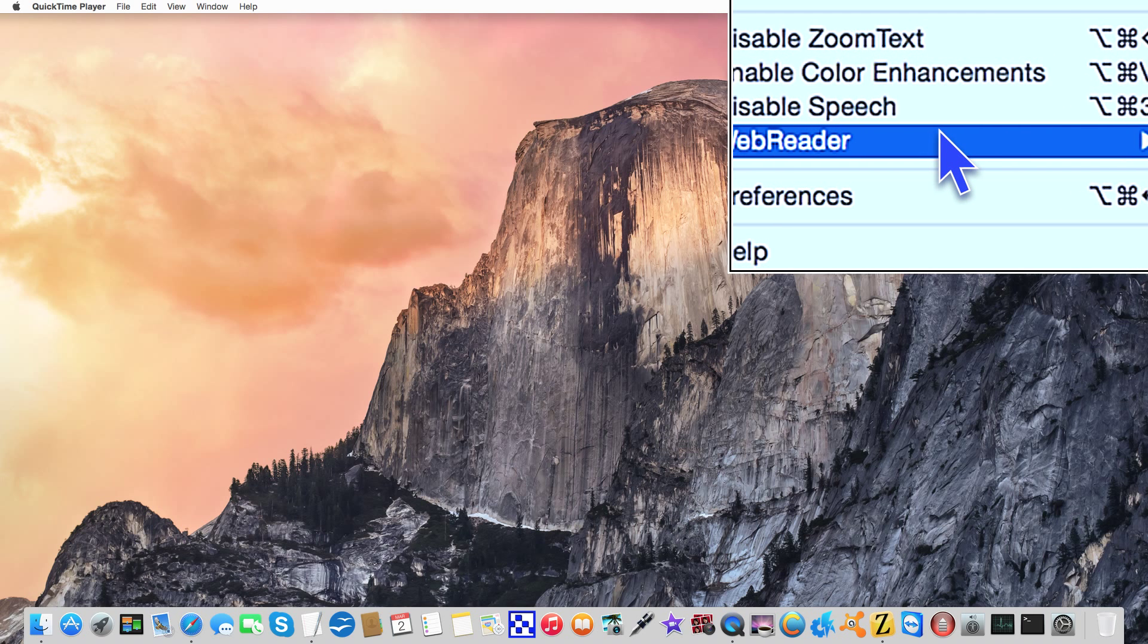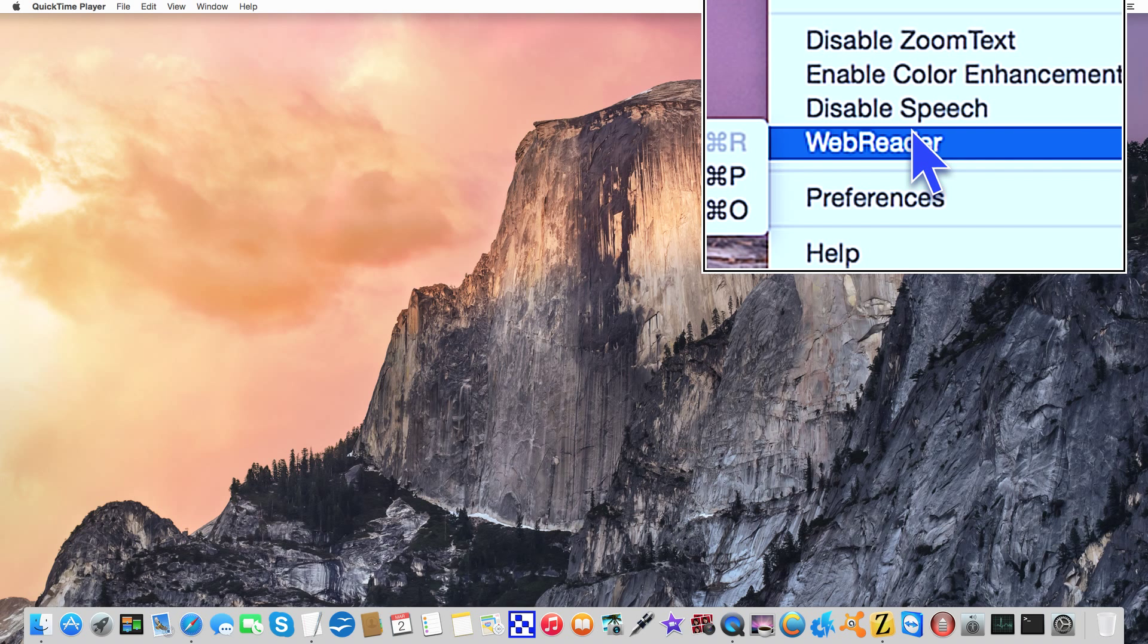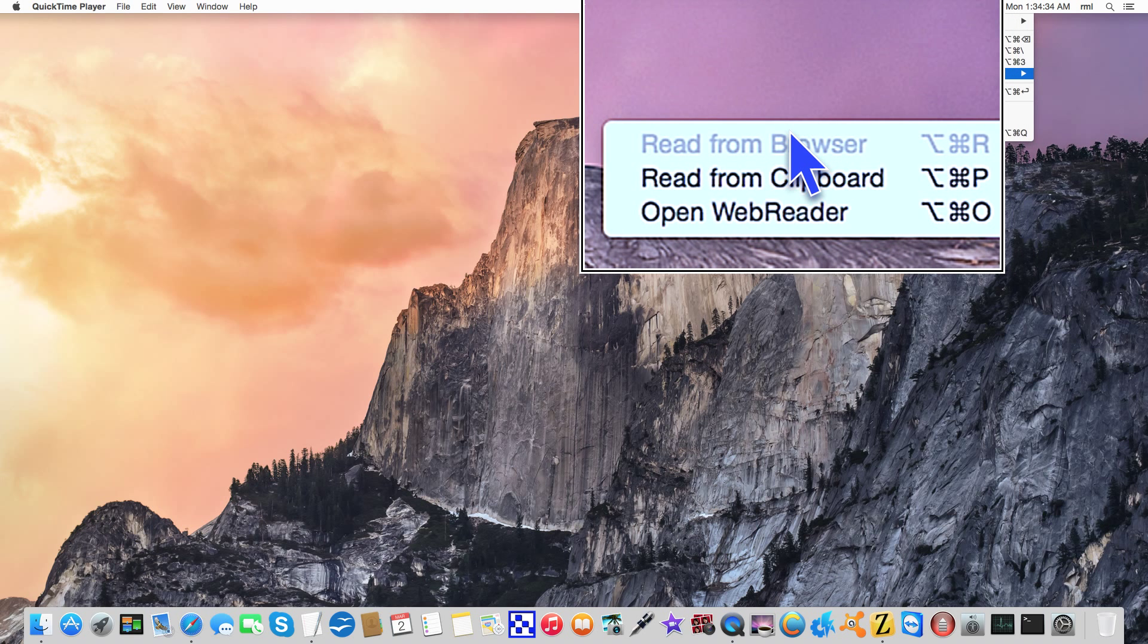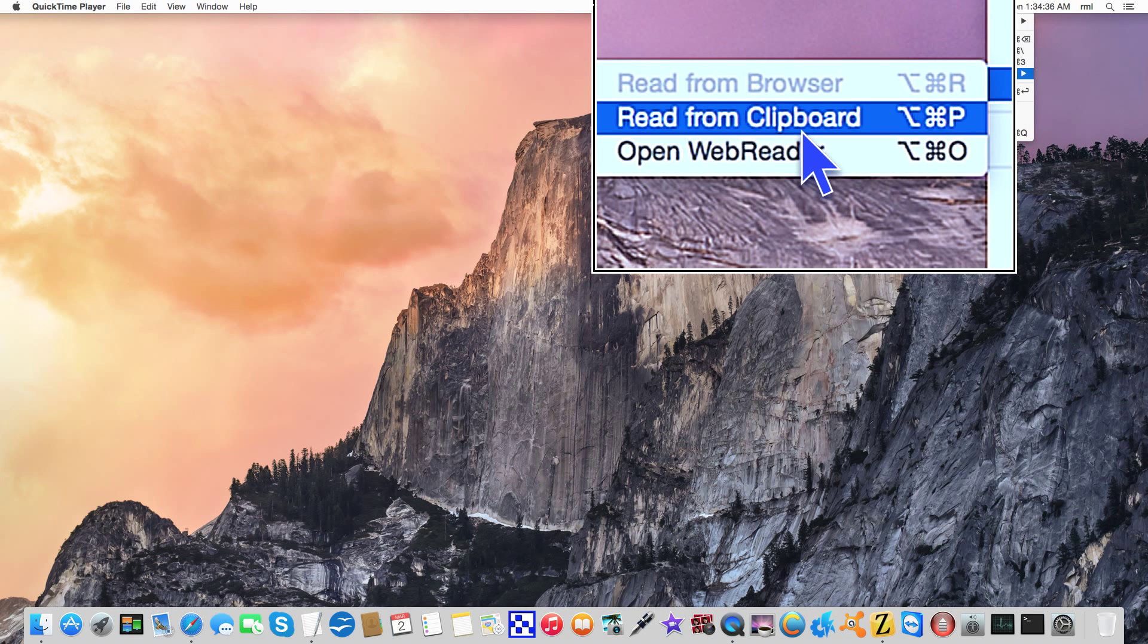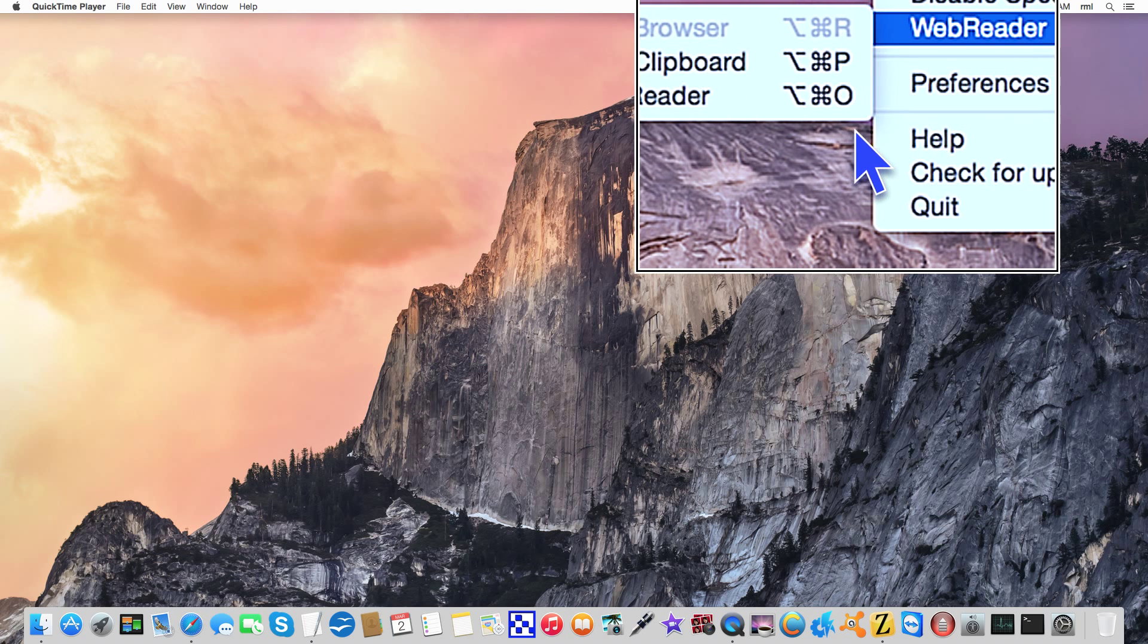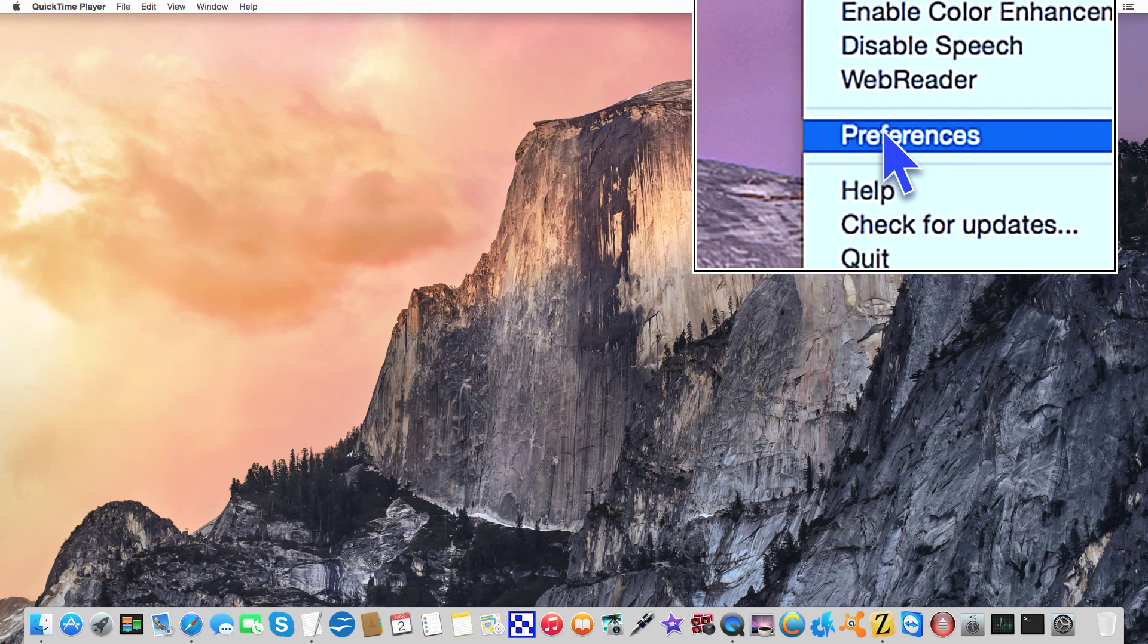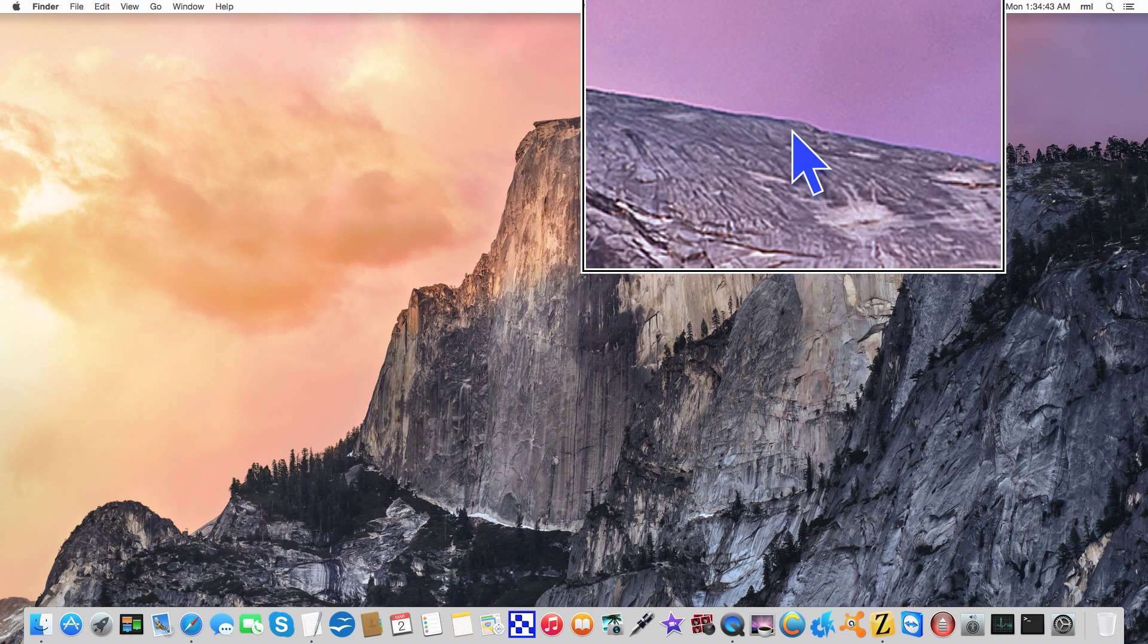The web reader is really awesome. You can read from browser, read it from clipboard, or open the web reader, but we'll get to that in a moment. So the preferences, this is exactly what I wanted to show you. We're going to get out of that menu and hit option command return.